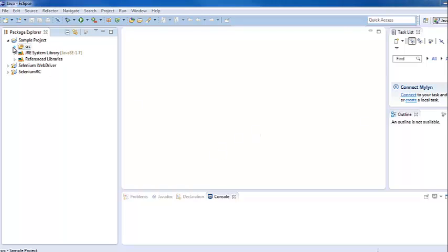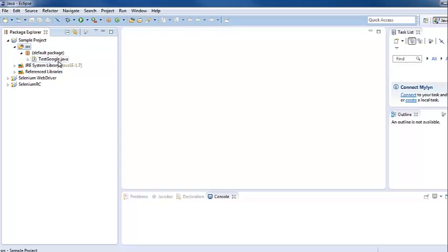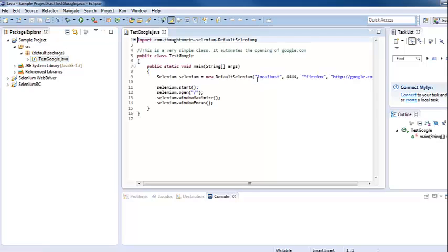There is one file in the source folder called test_google.java. This file simply automates the opening of the website google.com.